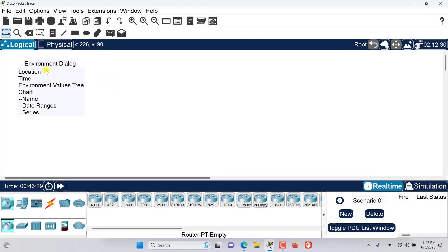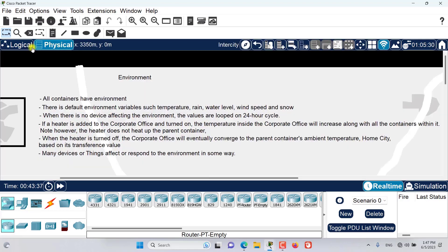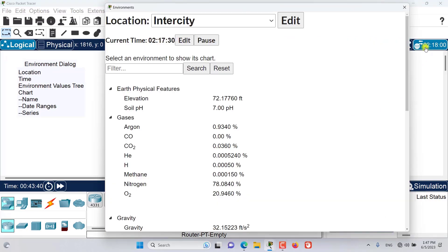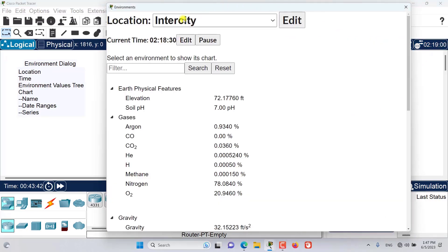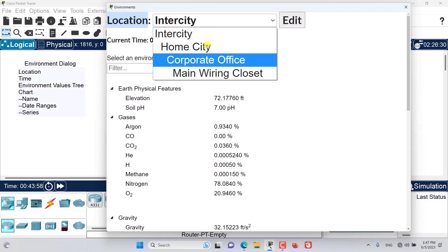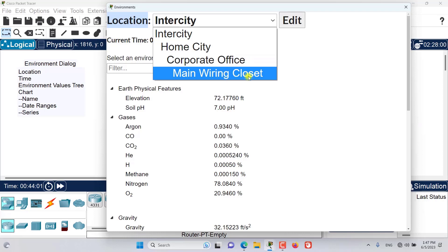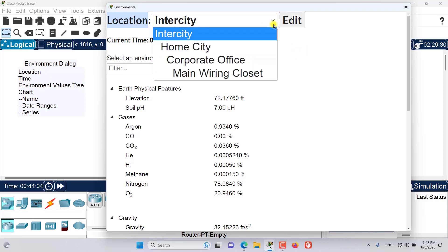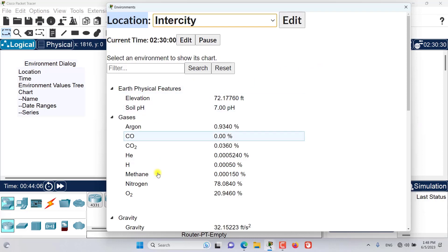In this episode we want to talk about the Environment Dialogue Window. You can open it from the logical workspace and also from the physical workspace — it's the same place. This is the Environment Dialogue Window. The first thing we have is the Location — we can browse to different locations in the physical workspace. The default containers are Intercity, Home City, Corporate Office, and the Main Wiring Closet.